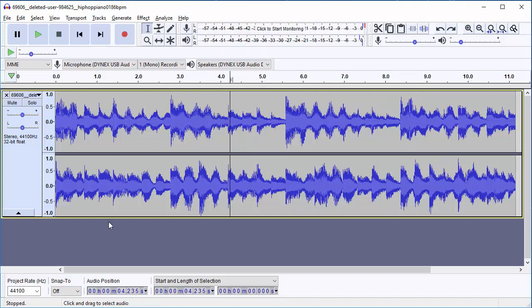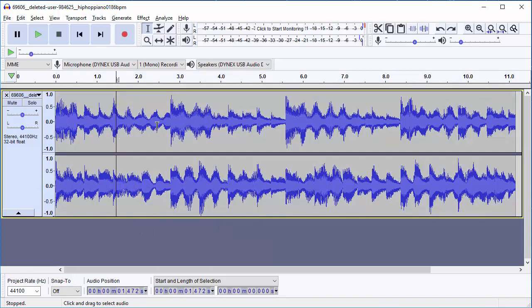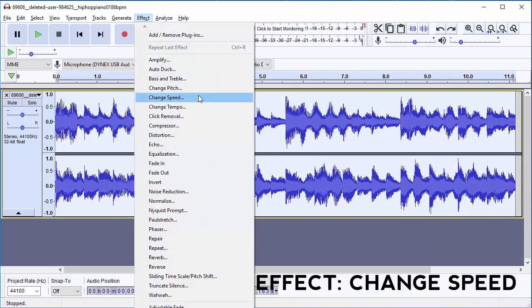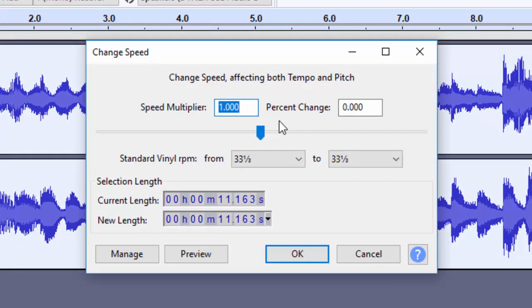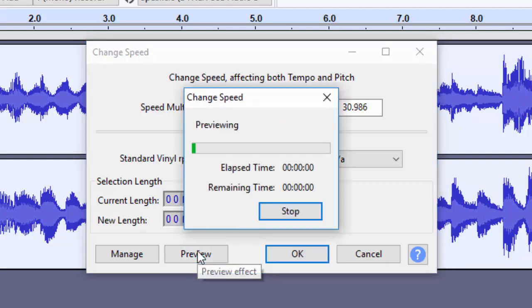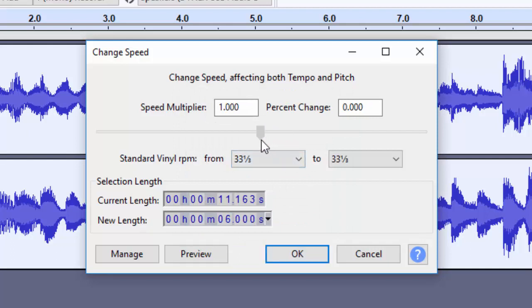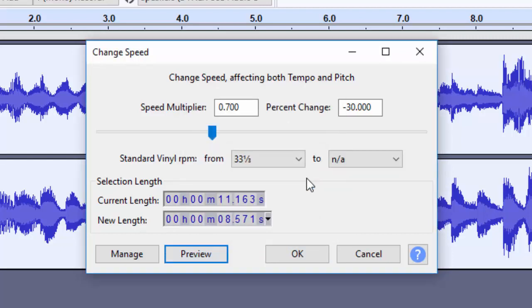I actually want to highlight the entire piece right now, so I'm just going to click over in this empty space and that makes the whole thing highlighted. The first one I'm going to do is Change Speed. You can imagine what Change Speed does if you've ever played with tapes — if something gets faster, it sounds higher, and if something goes slower, it sounds lower. I can drag this slider and you can see the percentage change. So if I want this to be about 30% faster, I can preview and hear what happens.